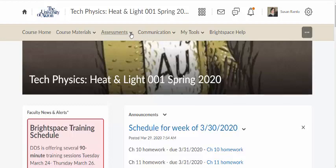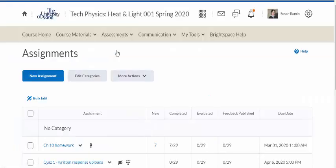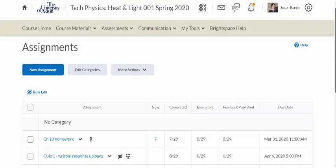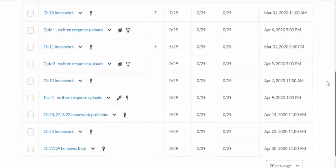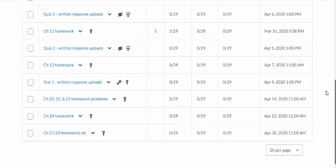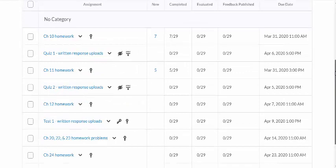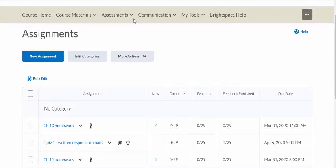If we go to Assignments, you'll see there's my homework — that's where they've been uploading their homework — and there's my quizzes and tests too. One of the things I'm going to show you is how to set this up for the written responses, and then go back to the quizzes and show you how to link these things together.